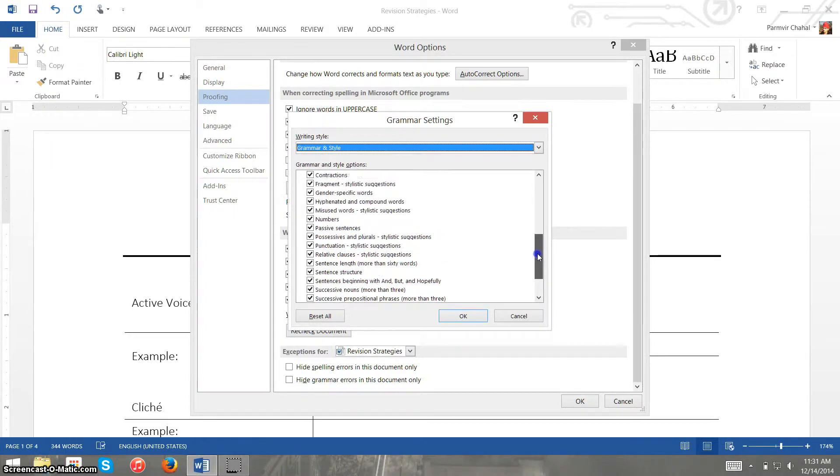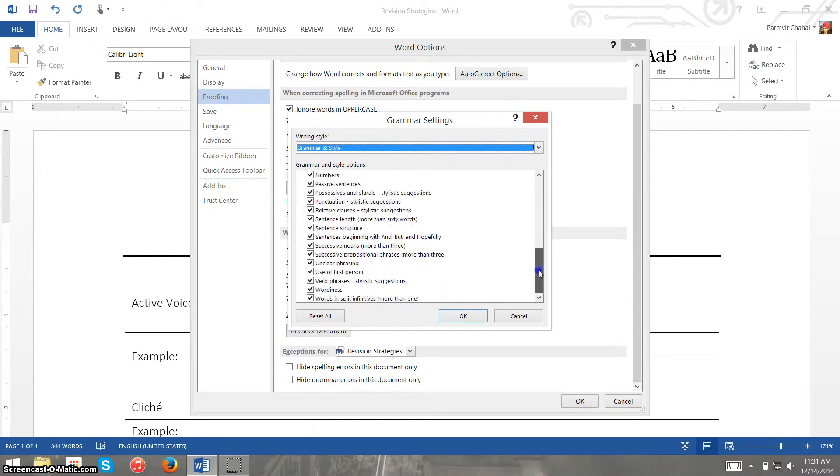Things like fragments, gender specific words, possessives and plurals, sentence structure, unclear phrasing, all these kinds of things.